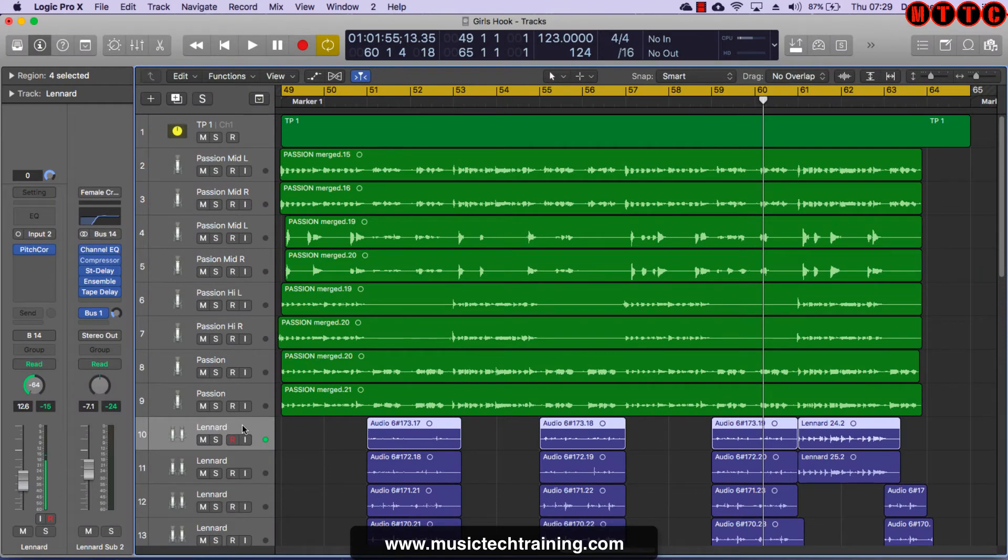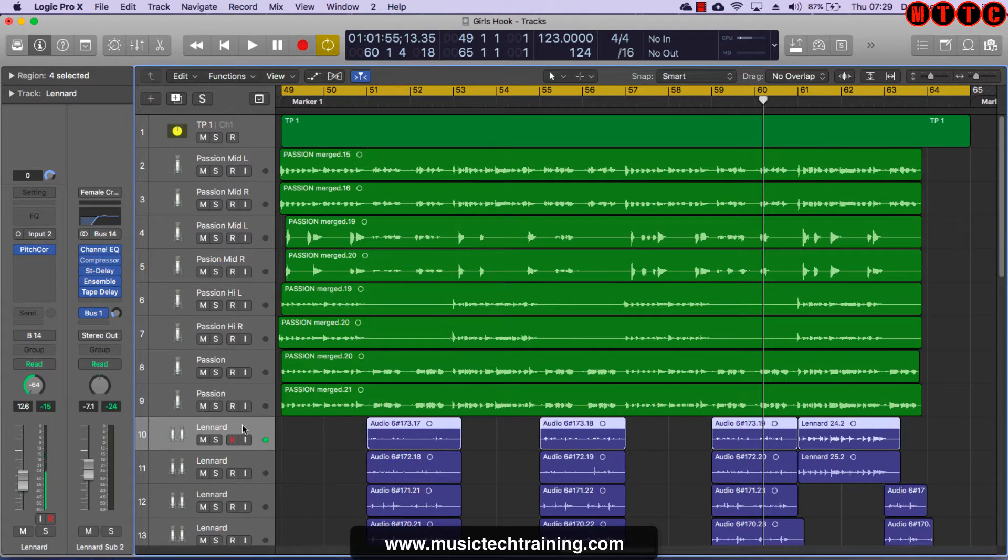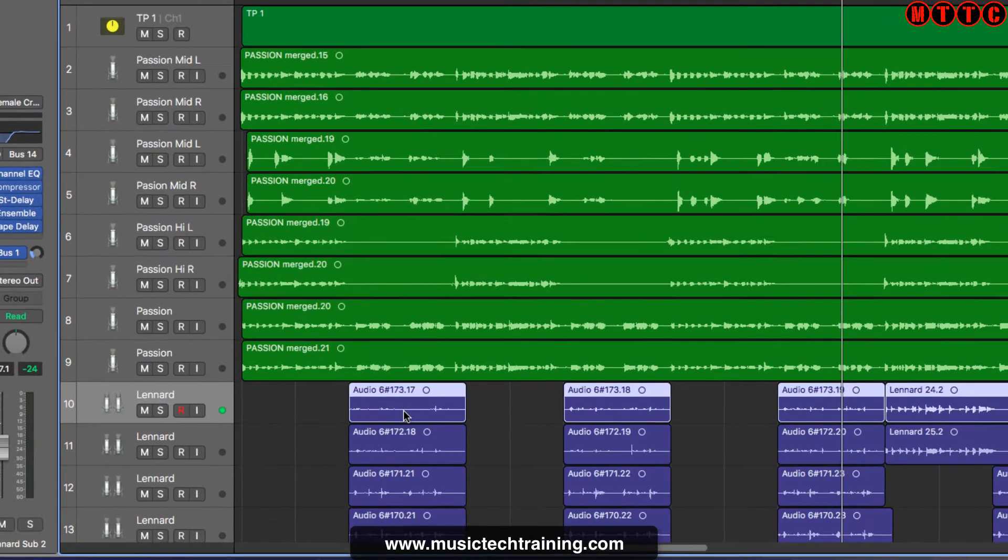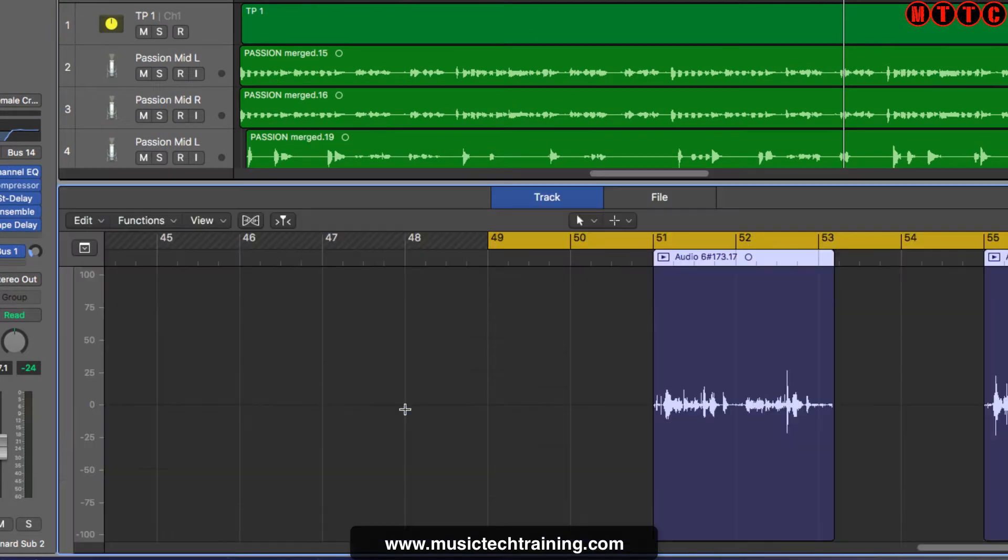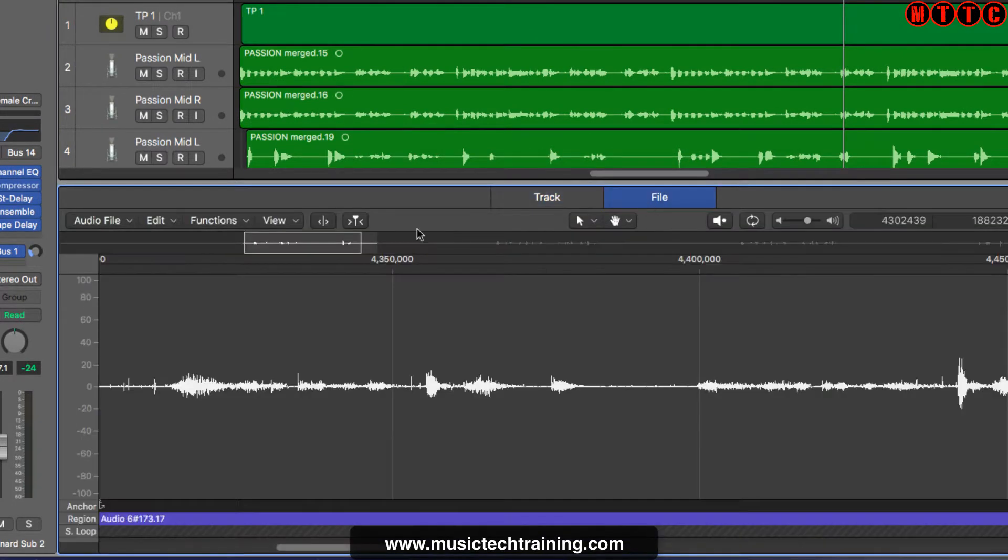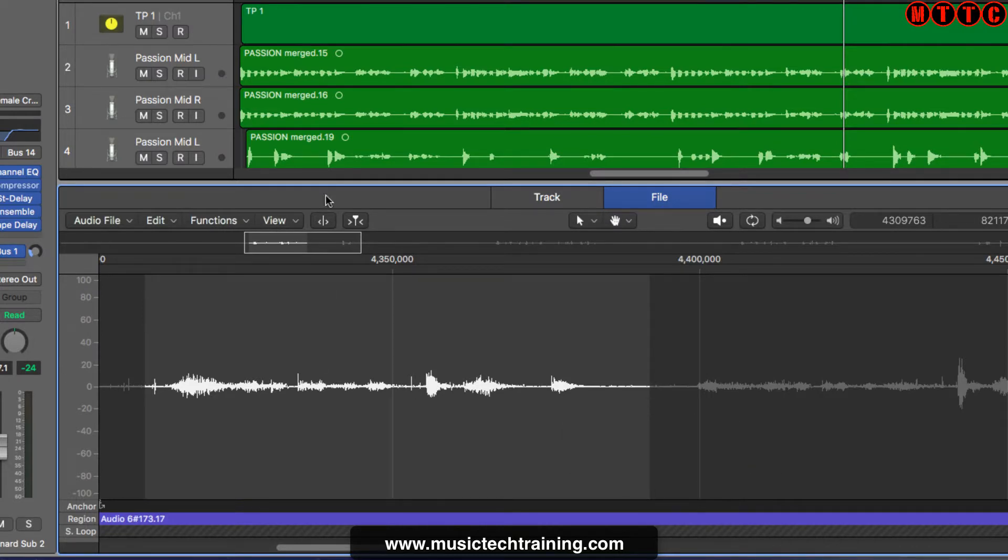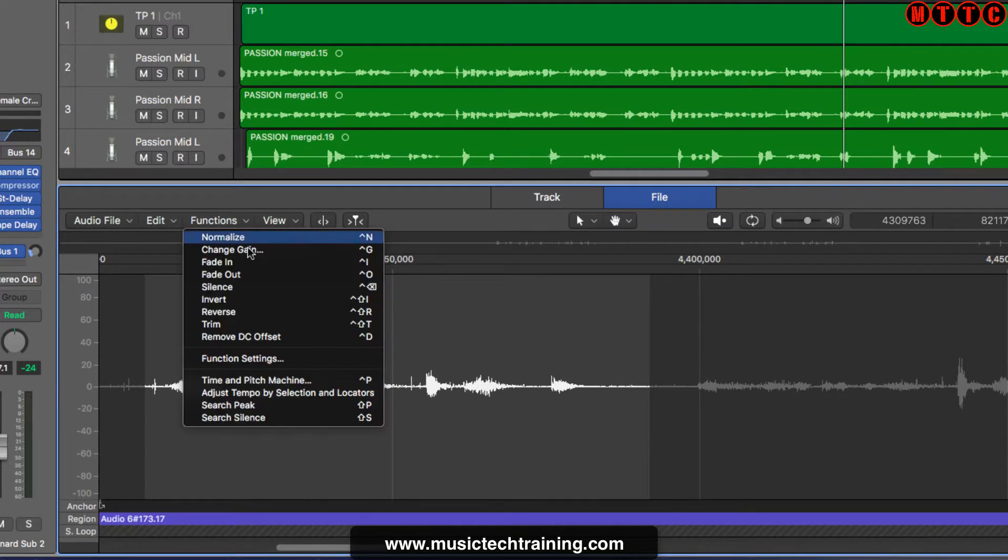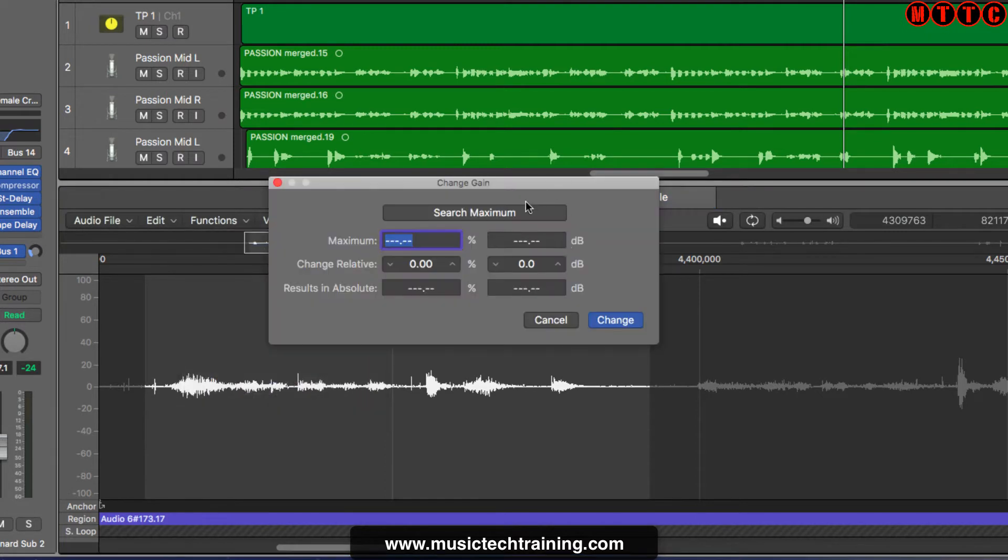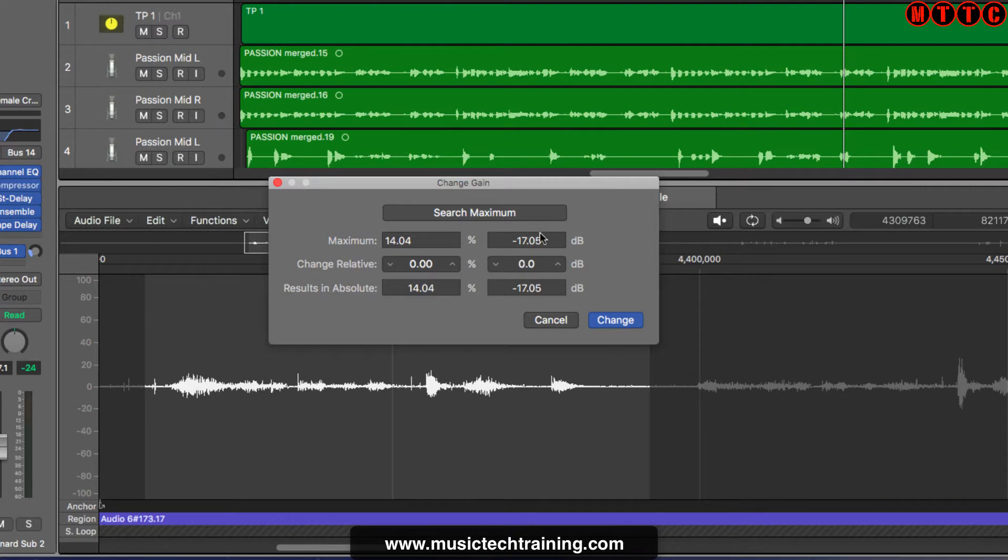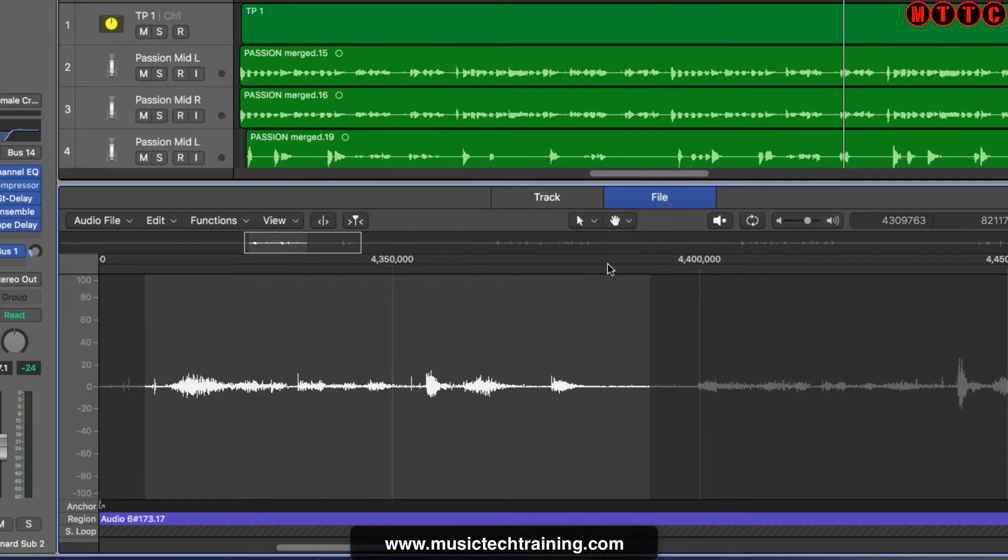Okay so the clip or region gain feature is absolutely brilliant. Because back in the day, in previous versions of Logic, if you wanted to increase or decrease the gain of an audio region, you needed to go into the audio editor, select the portion of audio that you wanted to adjust, go to function, change gain, do an analysis, see what the current peaks are.